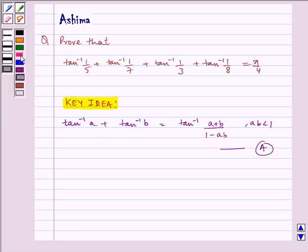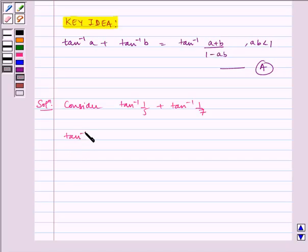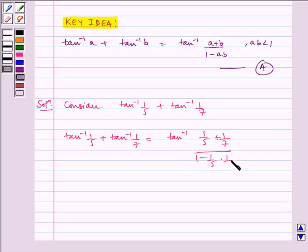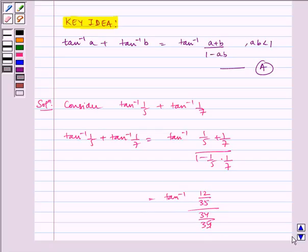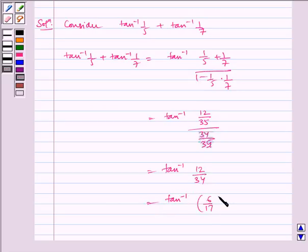Now let us write the solution. Consider tan inverse 1 by 5 plus tan inverse 1 by 7. Using identity A, we can write this as tan inverse of (1 by 5 plus 1 by 7) divided by (1 minus 1 by 5 into 1 by 7), which equals tan inverse of 12 by 35 divided by 34 by 35, which equals tan inverse 12 by 34, which equals tan inverse 6 by 17. Let us name it as equation 1.